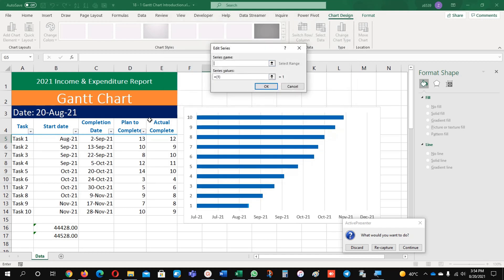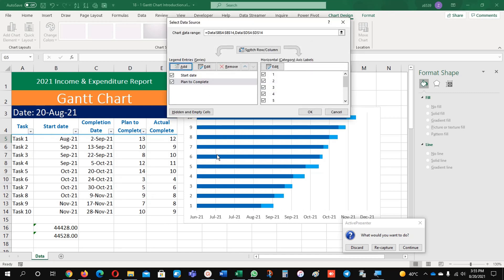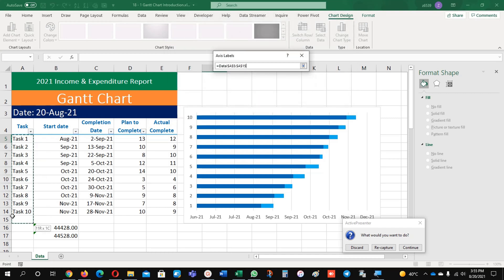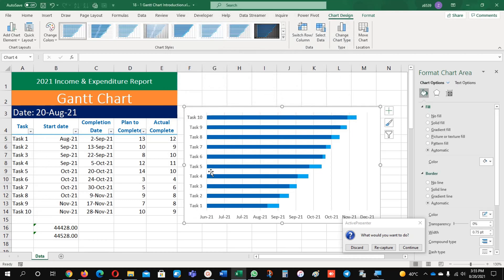Then add the plan series — this is my plan data including these two numbers as well. Now you can see these numbers are coming. I need the tasks here — task 1, task 2, whatever tasks are there I want them shown. So I am going to select the plan to completion range, then click Edit on the X axis and select this data. Now you can see the tasks are coming, but task 10 is on the top and task 1 is below.